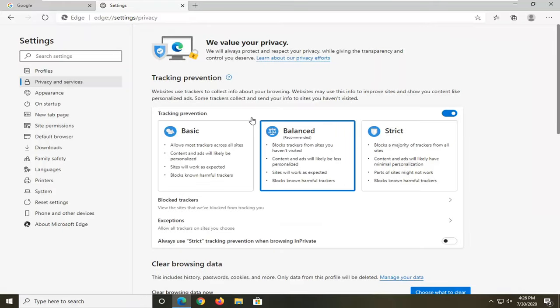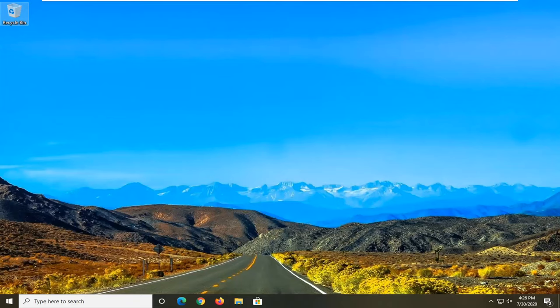And once it is done, that's pretty much it. Close out of here, restart your computer and you're done.